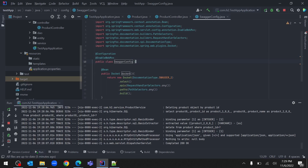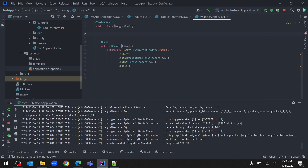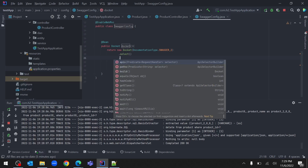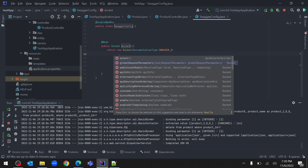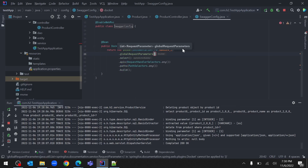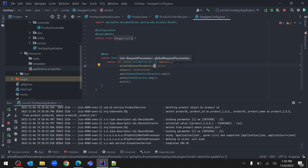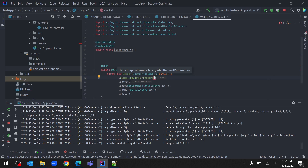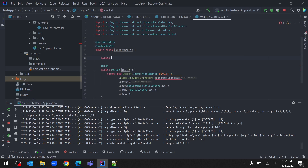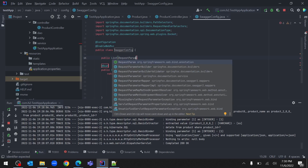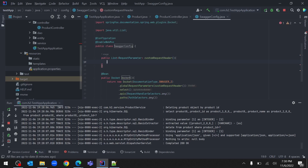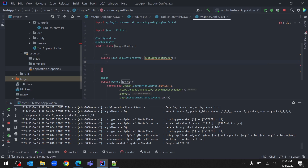Let's go back to the SwaggerConfig class. To add a custom header, before the select() call we need to call globalRequestParameters(). This method accepts all the configurations for our custom request header. Let's create a method called customRequestHeader(). This method will return a list of RequestParameter objects.